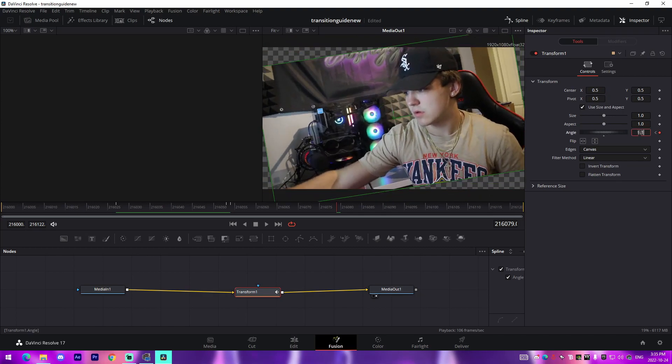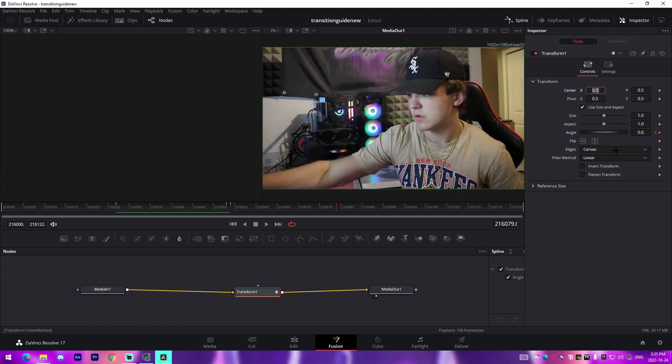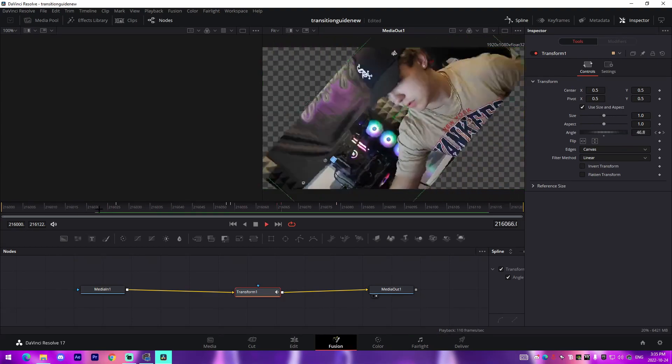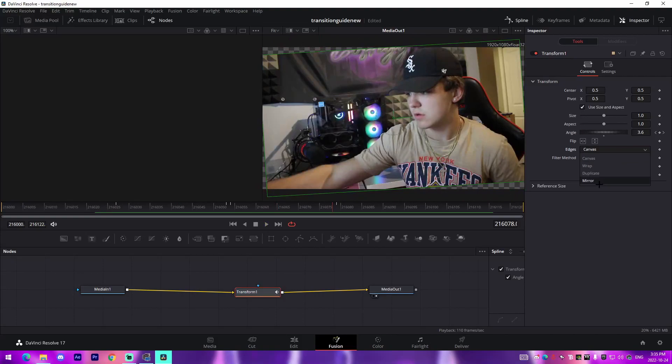And then this one will be zero again. So we can see it does a full circle just like that. Make sure we are on Mirror for this.